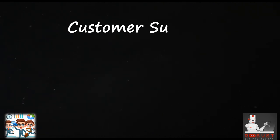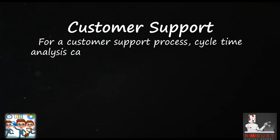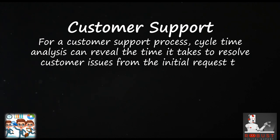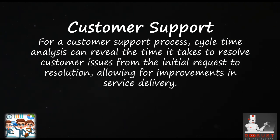Customer Support: For a customer support process, cycle time analysis can reveal the time it takes to resolve customer issues from the initial request to resolution, allowing for improvements in service delivery.